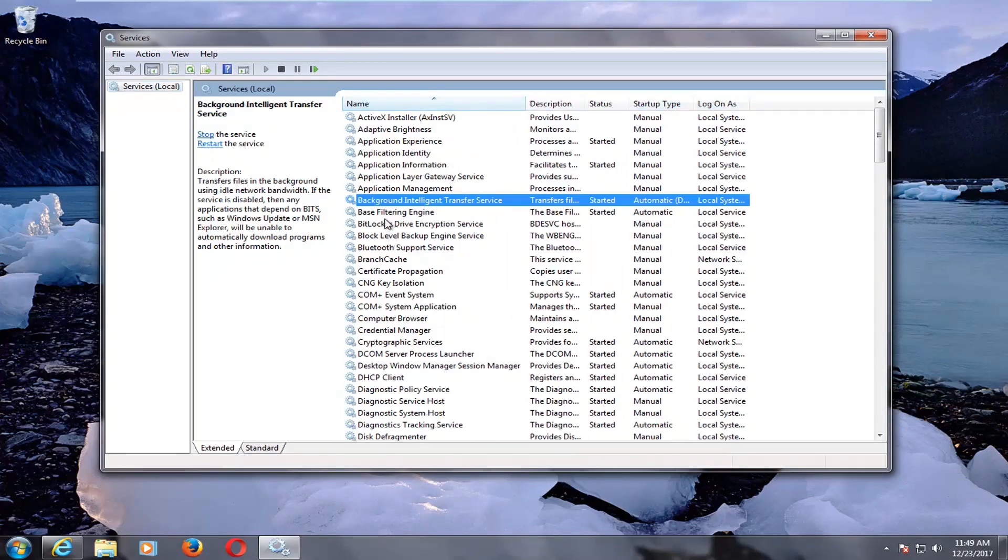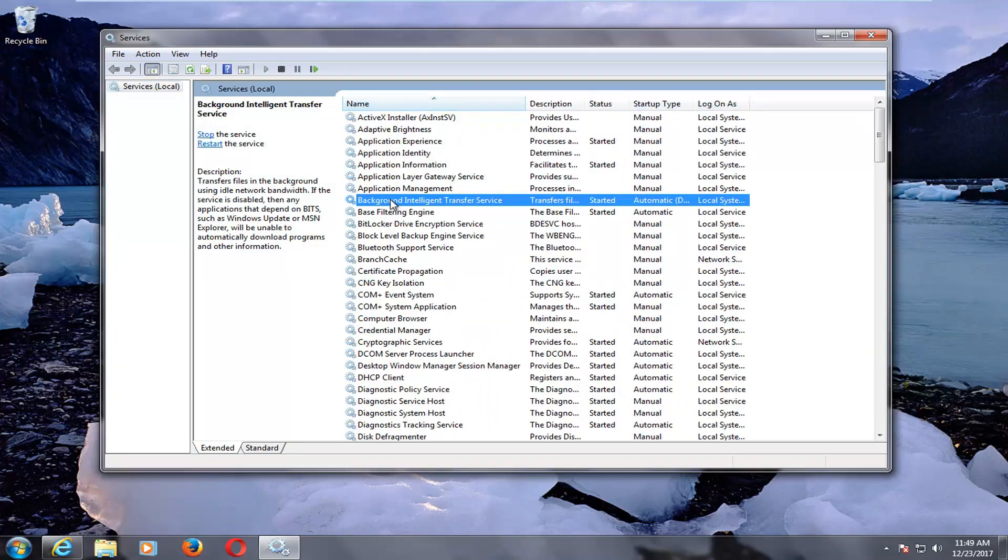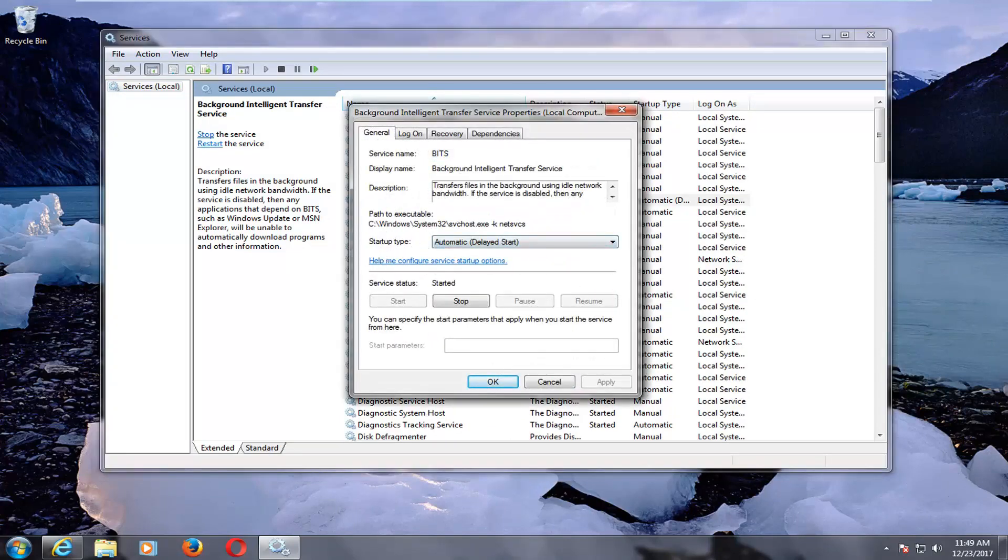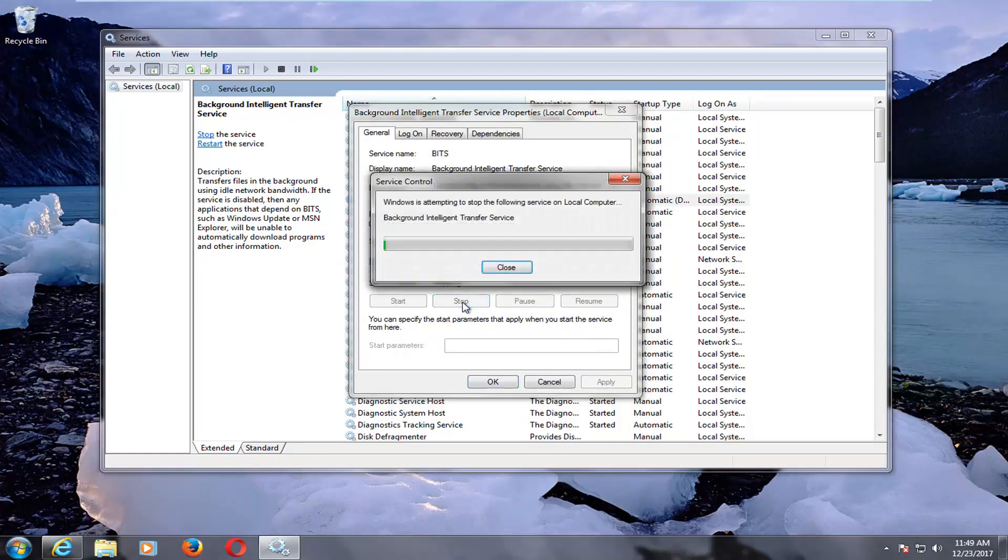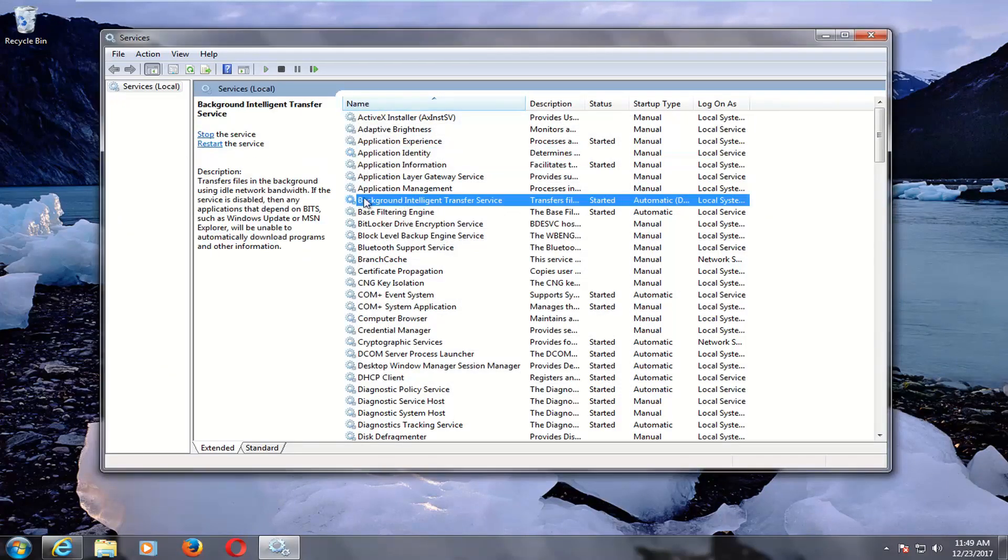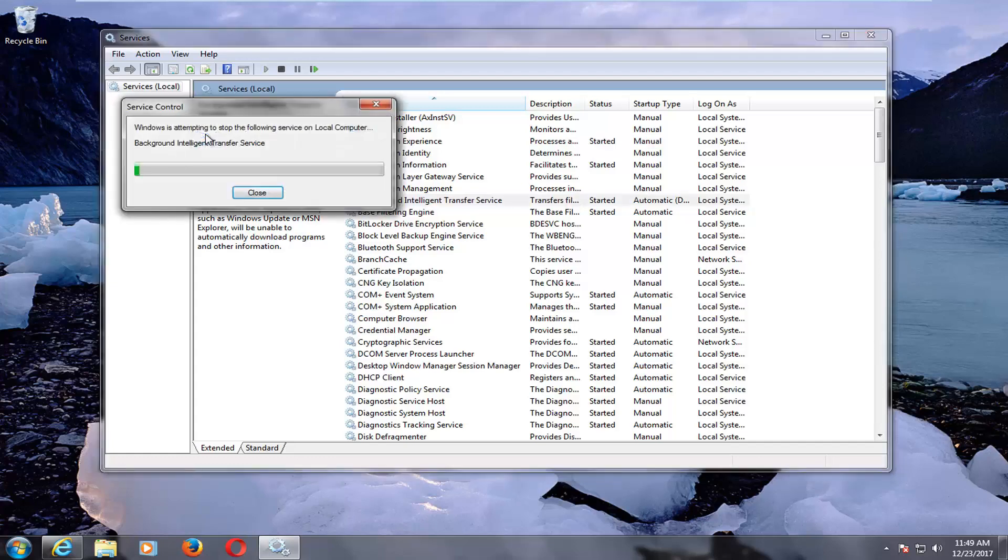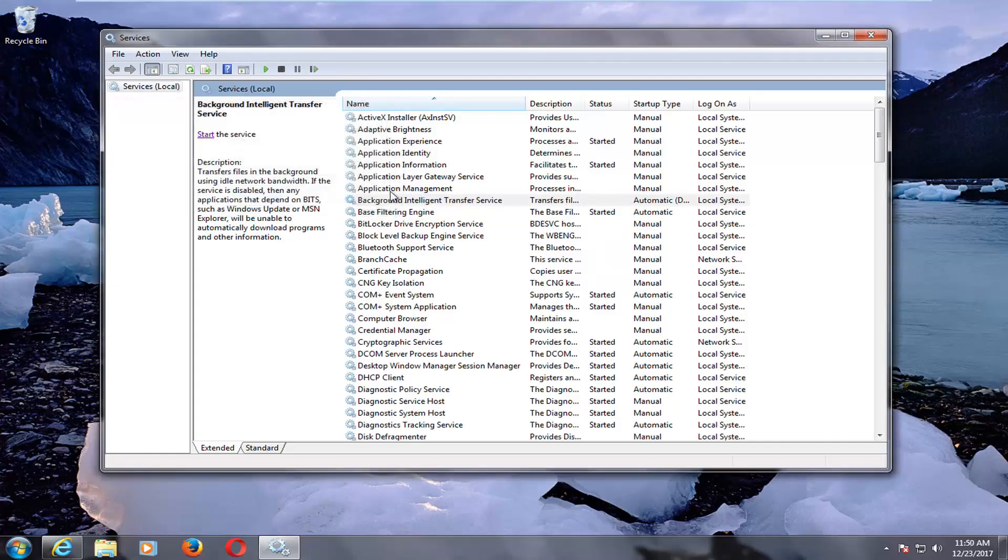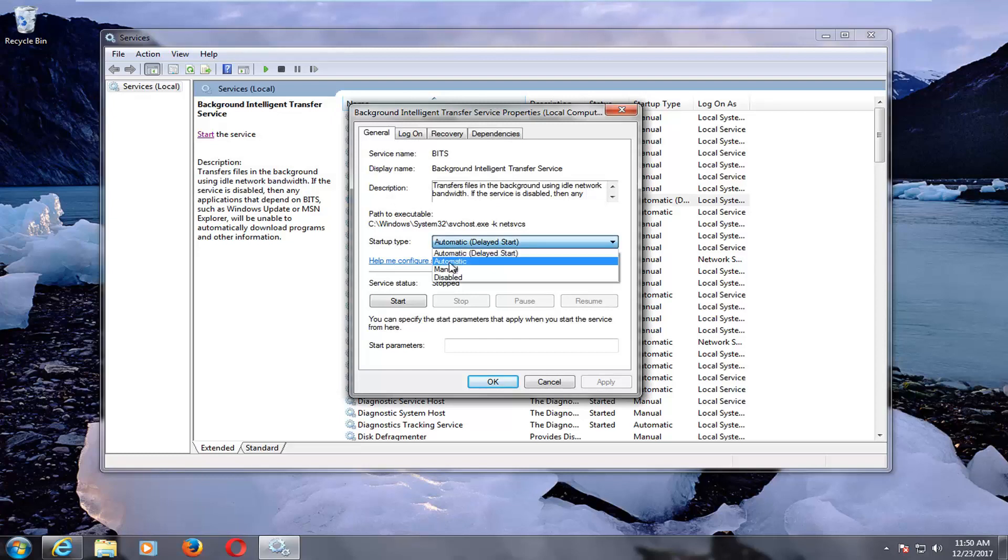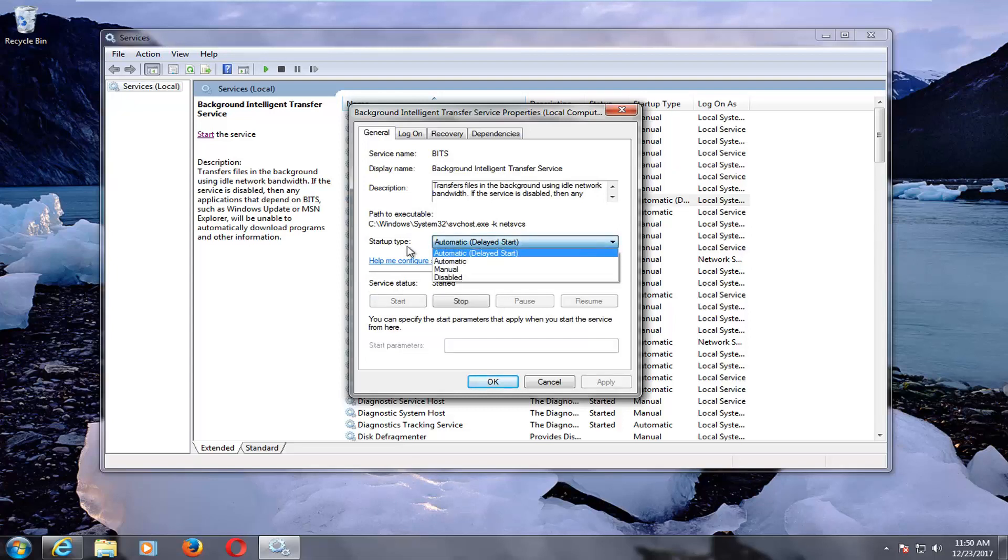First, select the Background Intelligent Transfer Service and double-click on it. Left-click on the Stop button to stop the service. You can also left-click on Stop on the left side. Make sure the startup type is set to Automatic or Automatic Delayed Start. This is important because if the startup type is set to Disabled, it will still be disabled when we restart the computer.